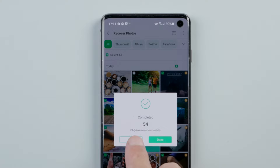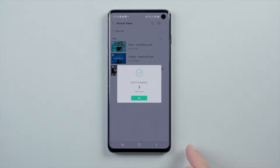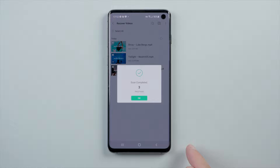Other data types go the same as photos. That's it.